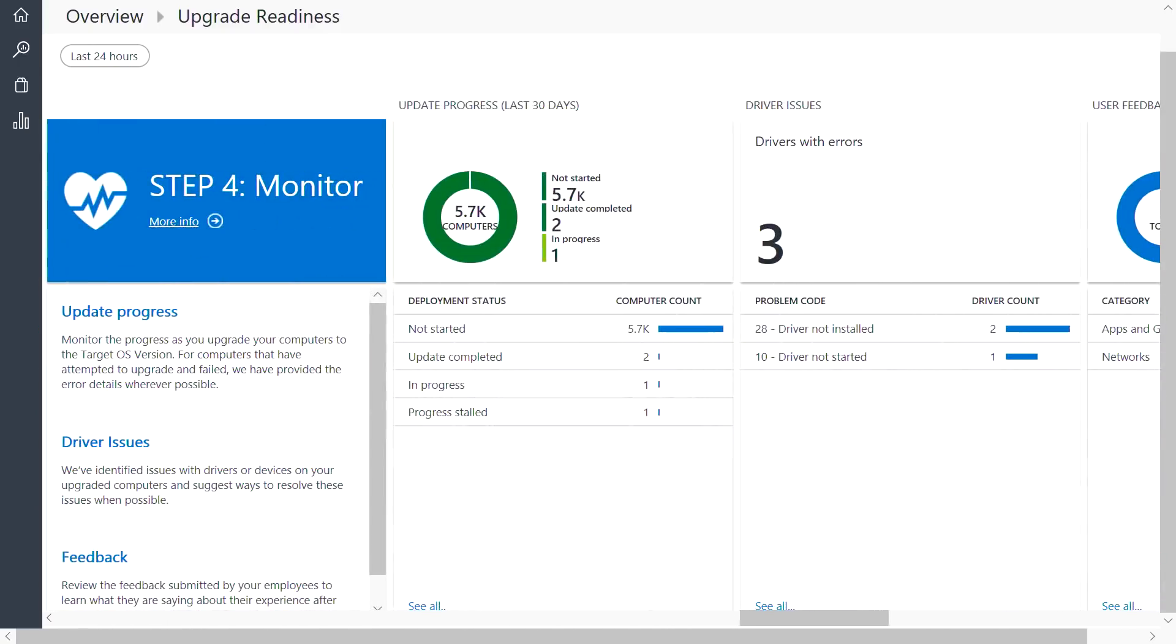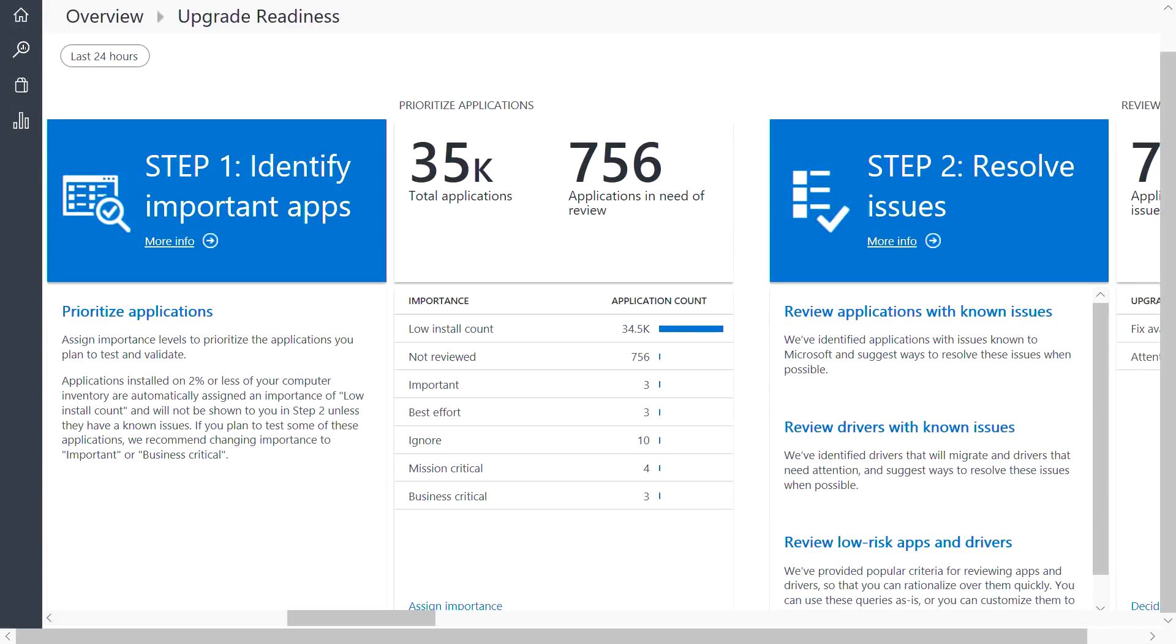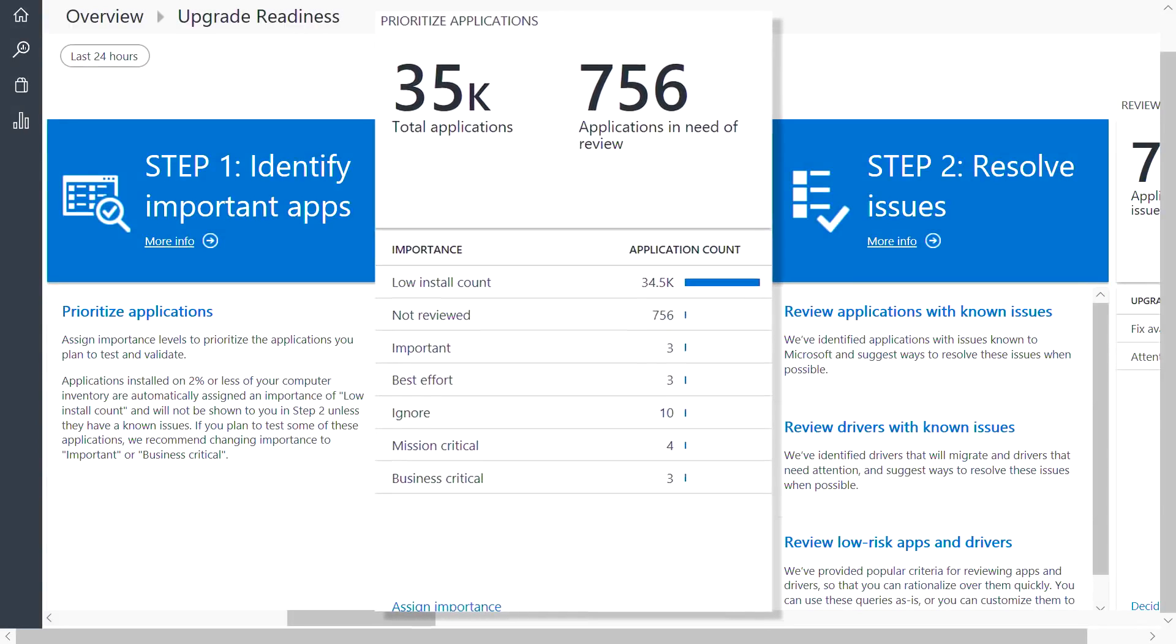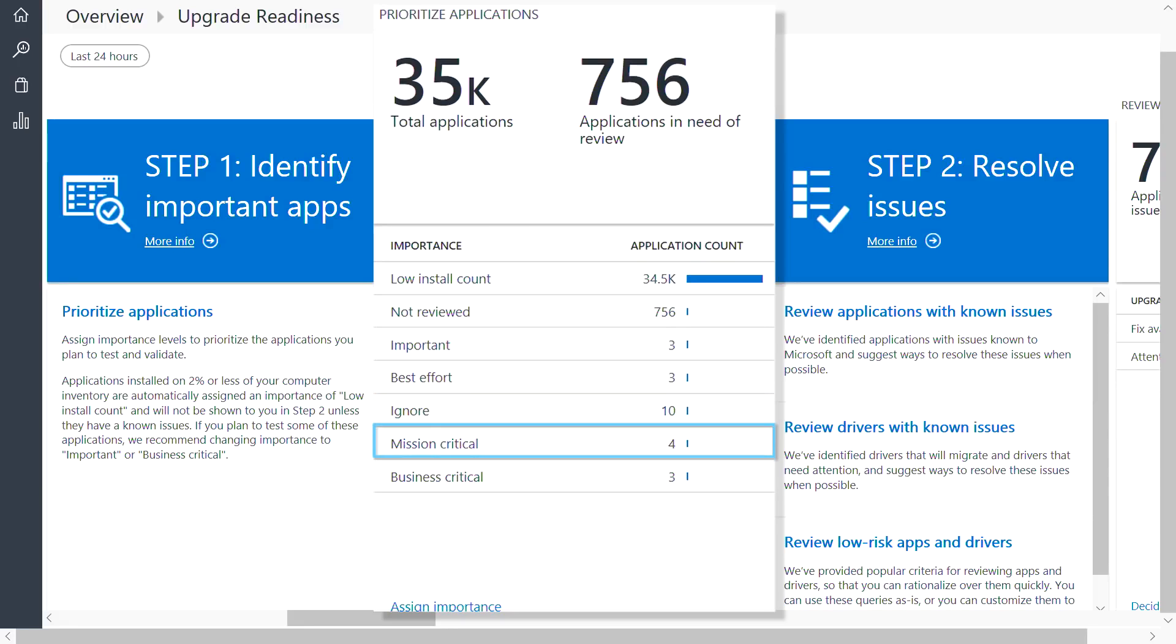Let's take a look at the workflow. The first step here is about identifying the set of applications that are important to your organization. Clicking into this blade gives you the ability to rate how important each app is in your case, from ignore to mission critical.